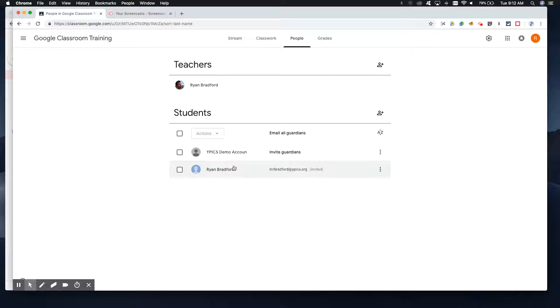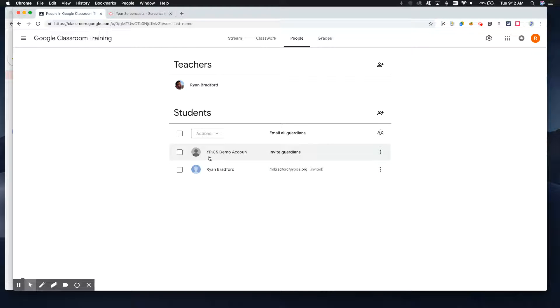Unfortunately, there is no way to mass add guardians. So you're going to have to manually add them one by one. But next to where it says YPICS demo account, that's my student. I'm going to go ahead and click on invite guardians.